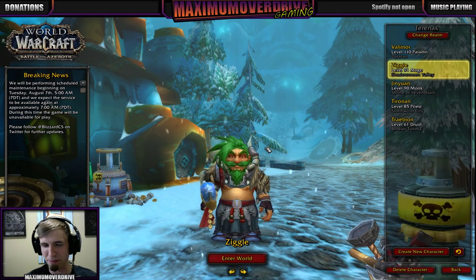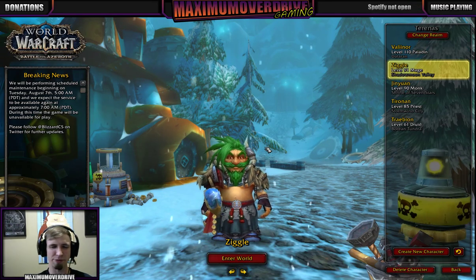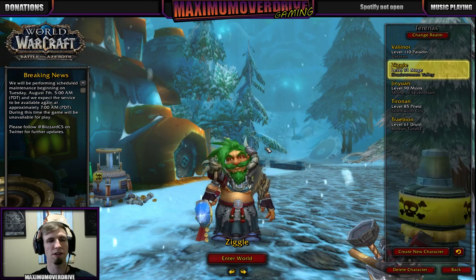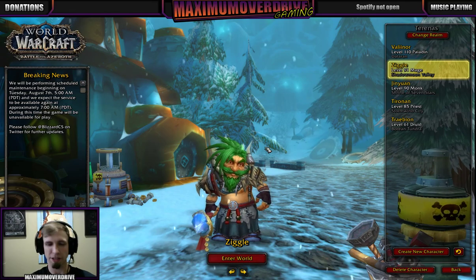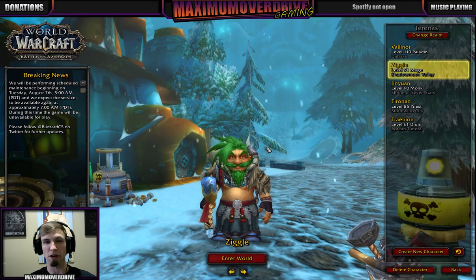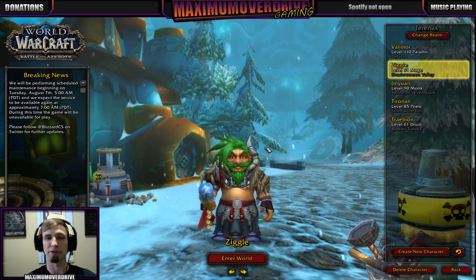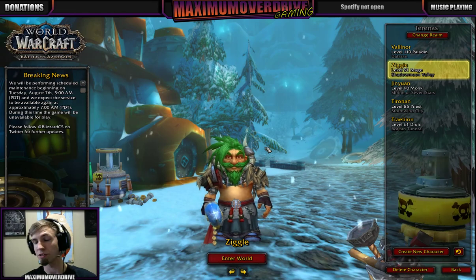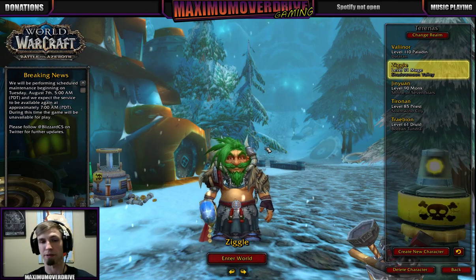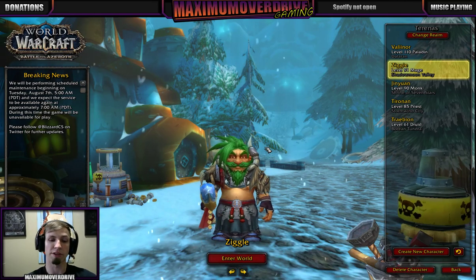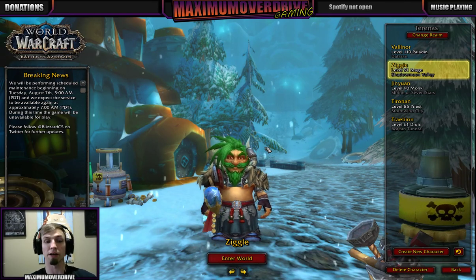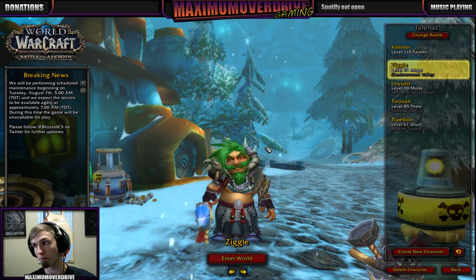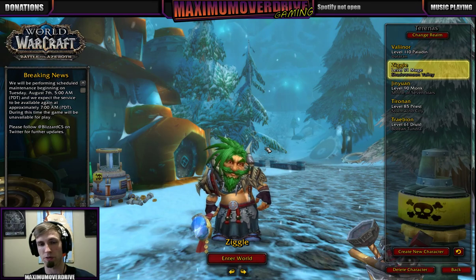Good afternoon everyone, my name is Maximum Overdrive, Max for short, and welcome to the installation video of Think Tank UI Remastered. This one is specifically made more for Mythic Plus, Raiding, and Hardcore Raiding.